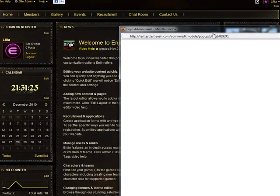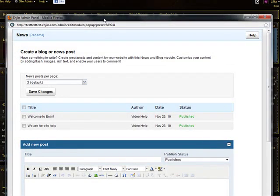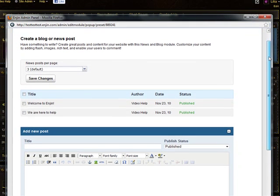A popup to edit the module will appear. As you can see here, this is the admin area for the news and blog. Other modules will have their own admin area that looks something like this.